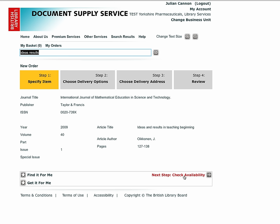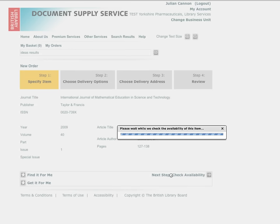The ordering process is a four-stage operation. The full details screen is the first page. If this is the item you are interested in, click on the next step check availability prompt to the bottom right of the screen.